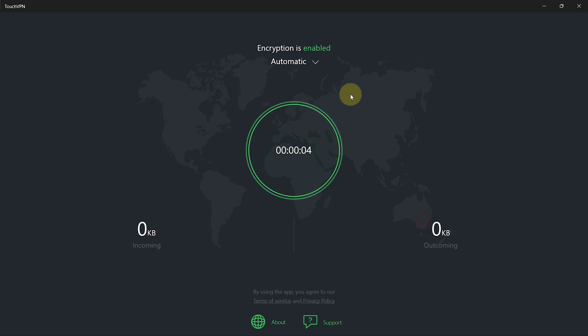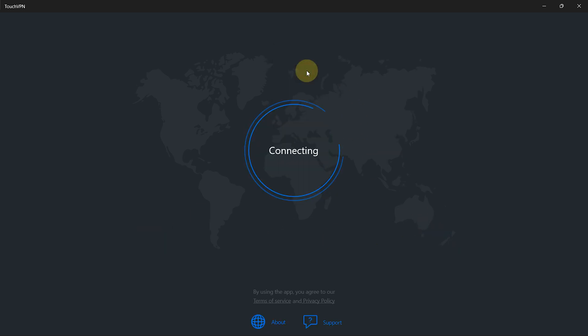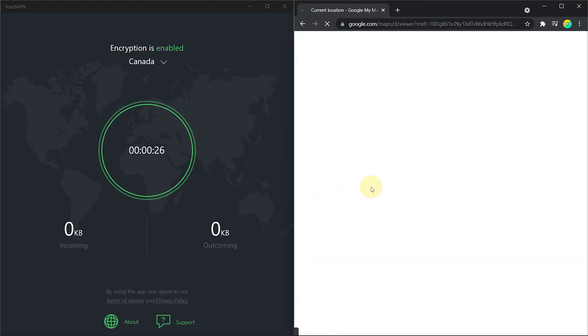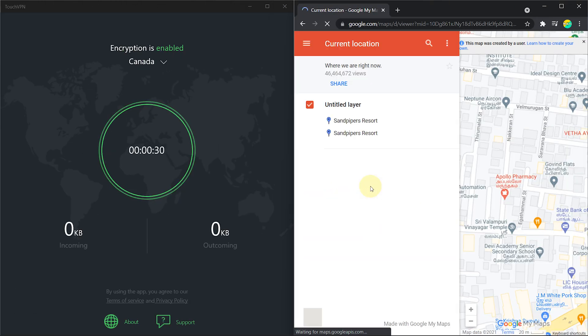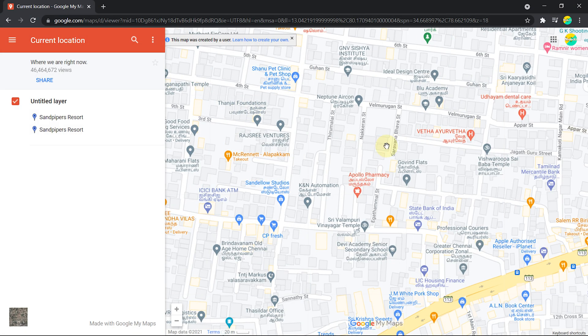From the top, you can select the country. Now, let's see my new location. As you can see, I am currently located in Canada, but I am not really there.